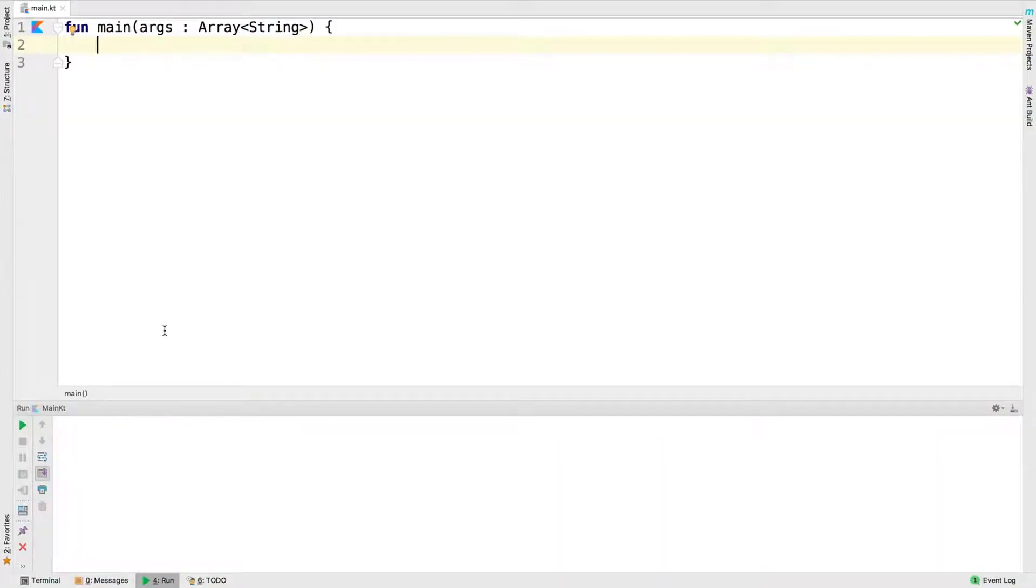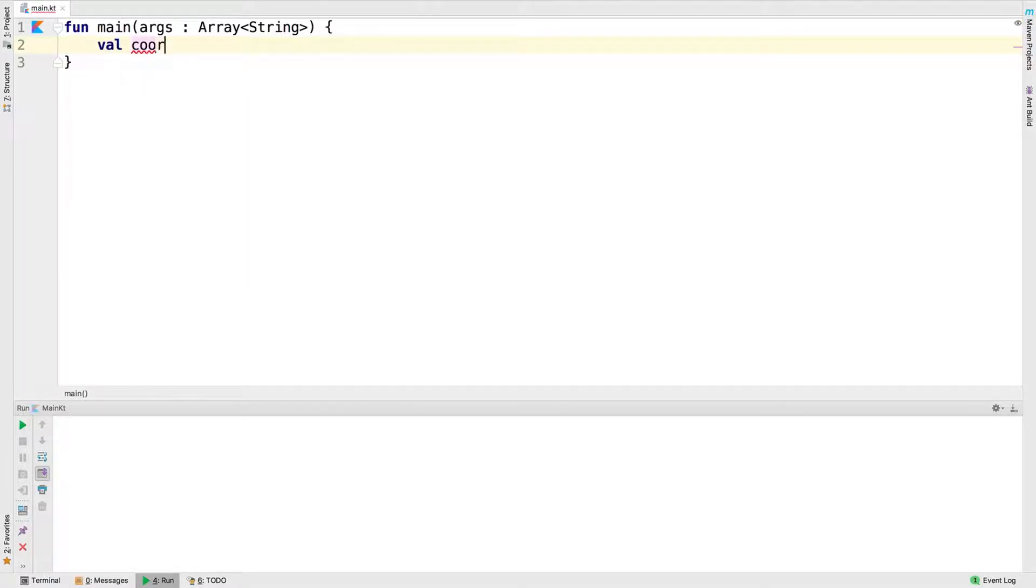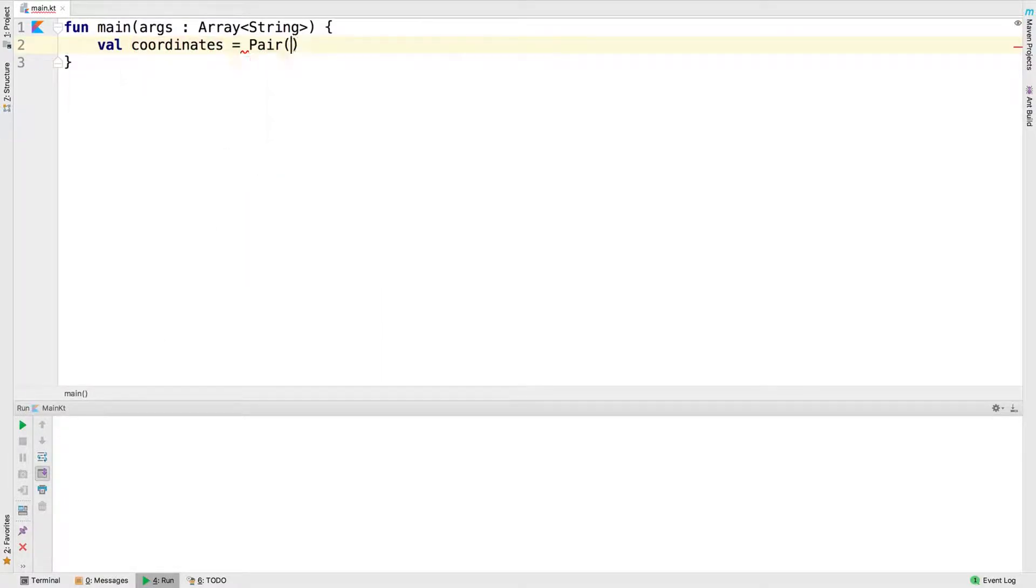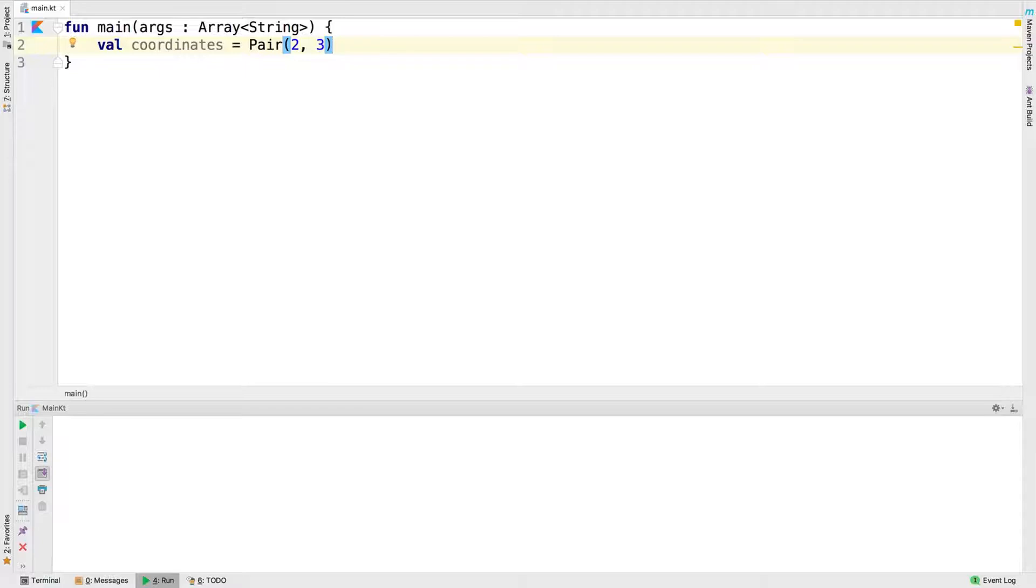The pair class takes two values in its constructor. You can use it as a return value in functions and then deconstruct it into variables. Let's make a pair of ints. Here we've created a coordinates value that is a pair of two integers, 2 and 3.